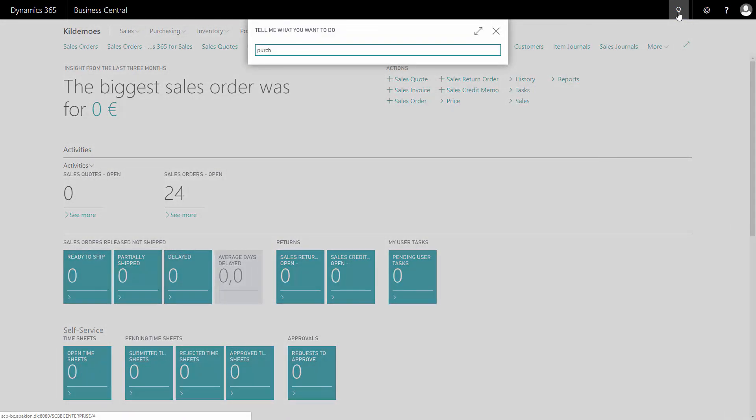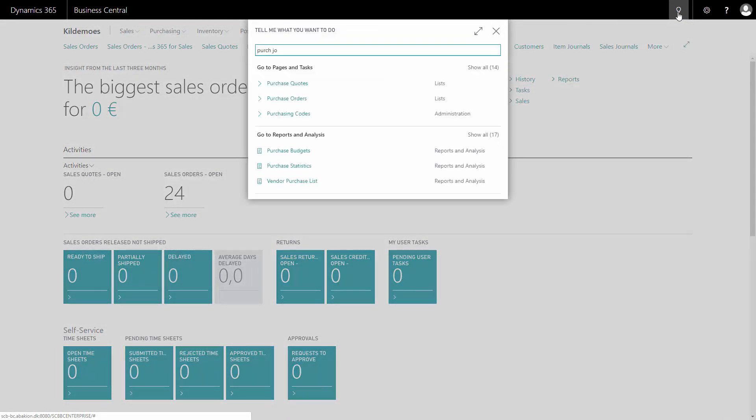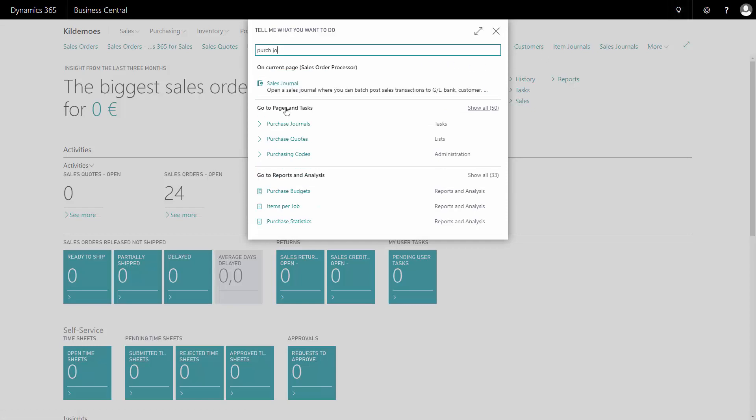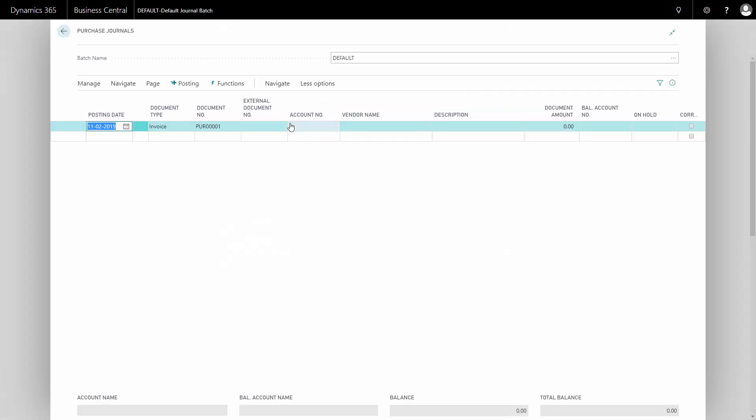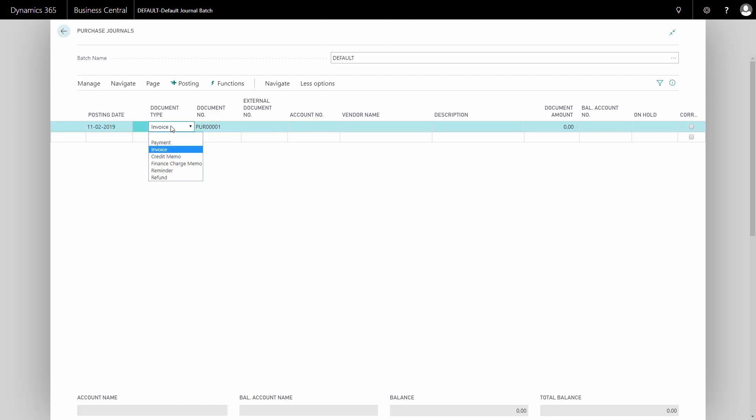I'll show this in an example. By entering the purchase journal, I can post directly to a vendor on one hand and on the income statement directly on the other hand.